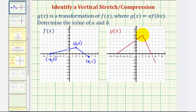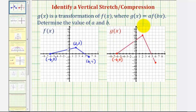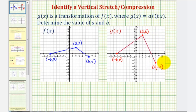Then on g of x, let's find the coordinates of this point, this point, and this point. So this point here is still negative six comma zero. This point here, though, is now two comma six. And this point here is now six comma negative three.